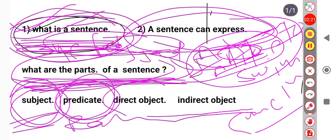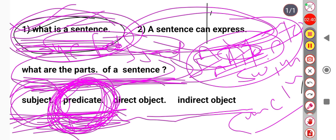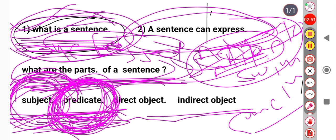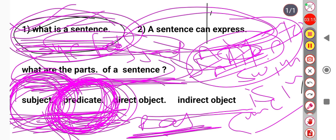The predicate is the part of the sentence that tells something about the subject. The subject and predicate are closely correlated. The predicate always includes a verb. In 'Rahul is a good boy,' Rahul is the subject, and 'is a good boy' is the predicate.